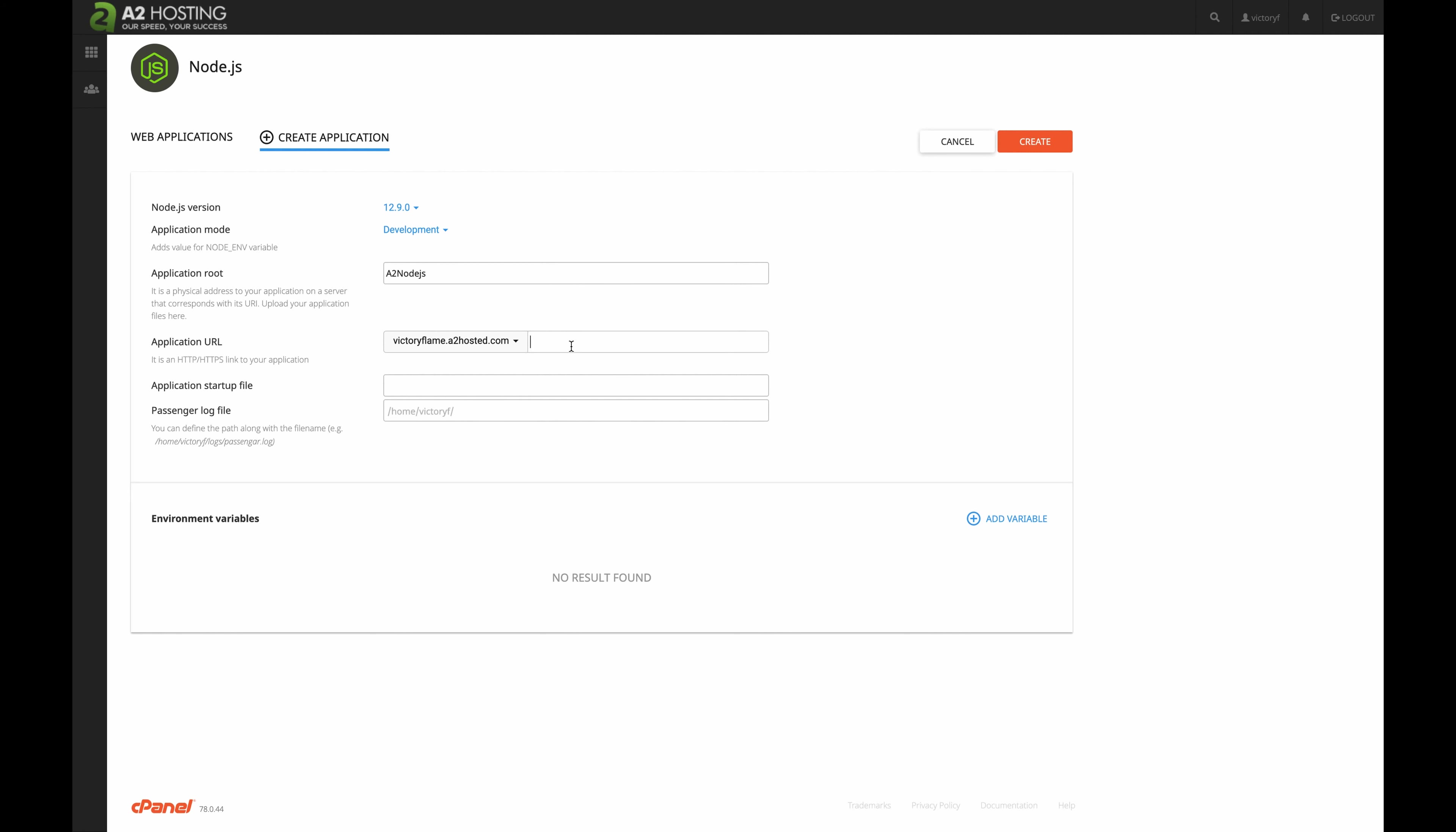Our application URL is the URL we need to go on to be directed to our Node.js web application. I'm going to name that A2 Node.js. Then, I'm going to hit Create.